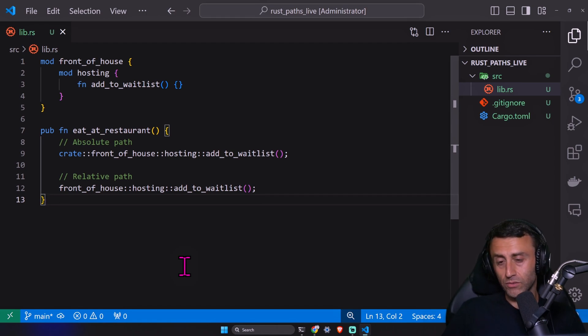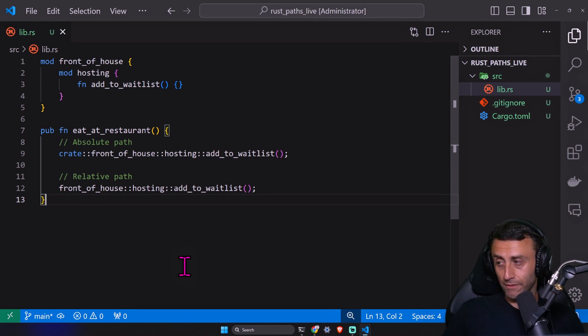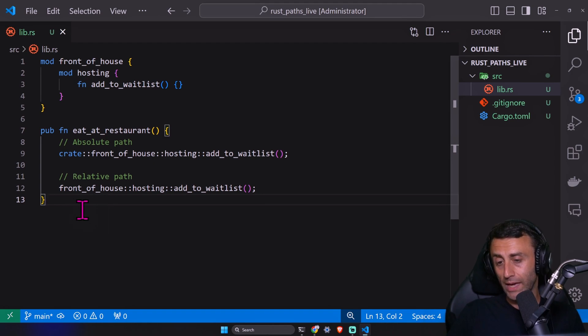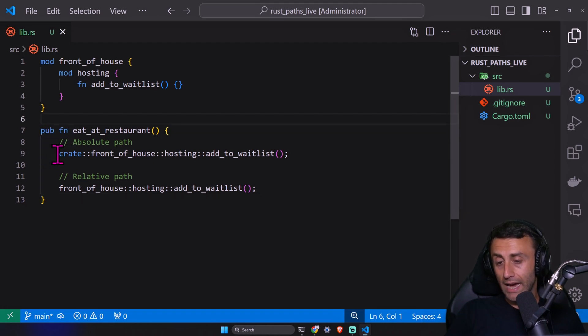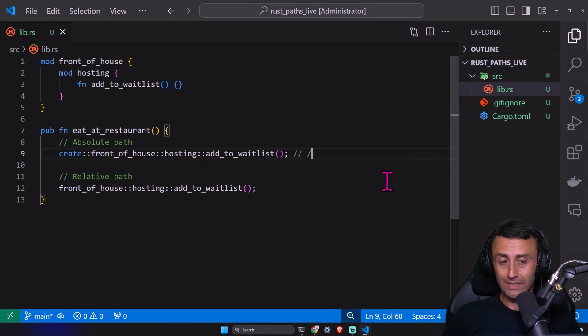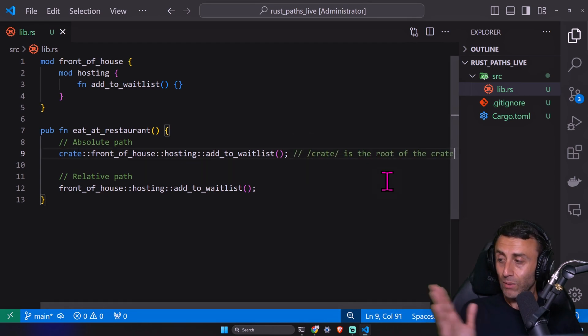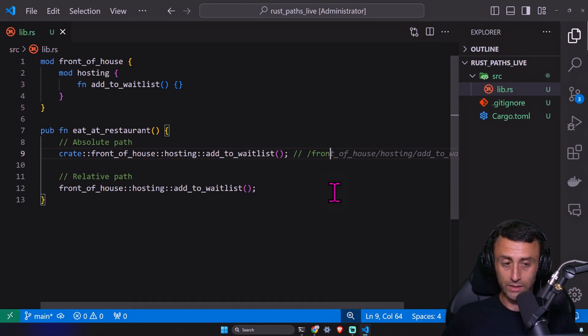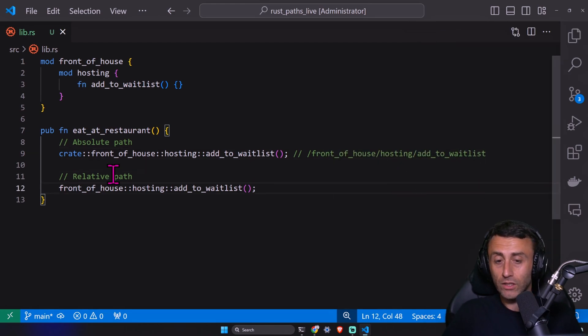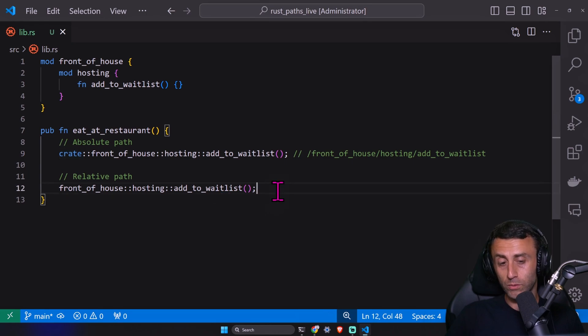So in this case, we have this function, a public function. Check line 9. We have crate. This is similar to when we have slash crate and we have a root. It's similar to this. Front of house, hosting, and add to waitlist. So we are referring here to the absolute path.